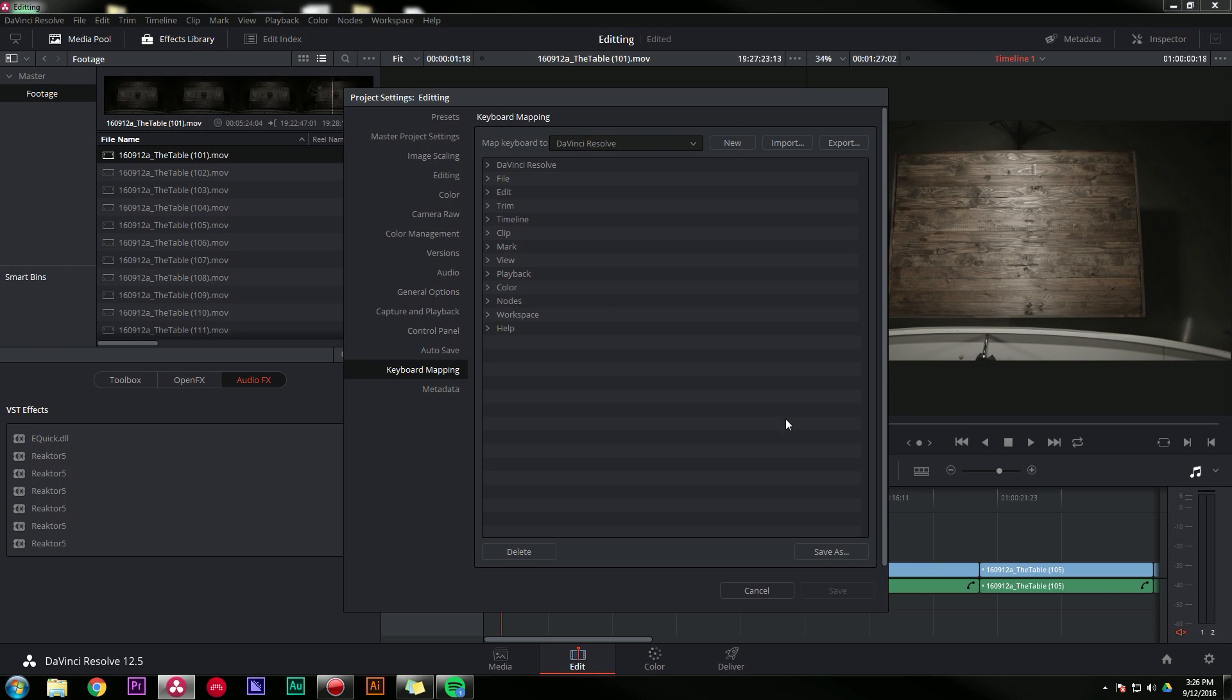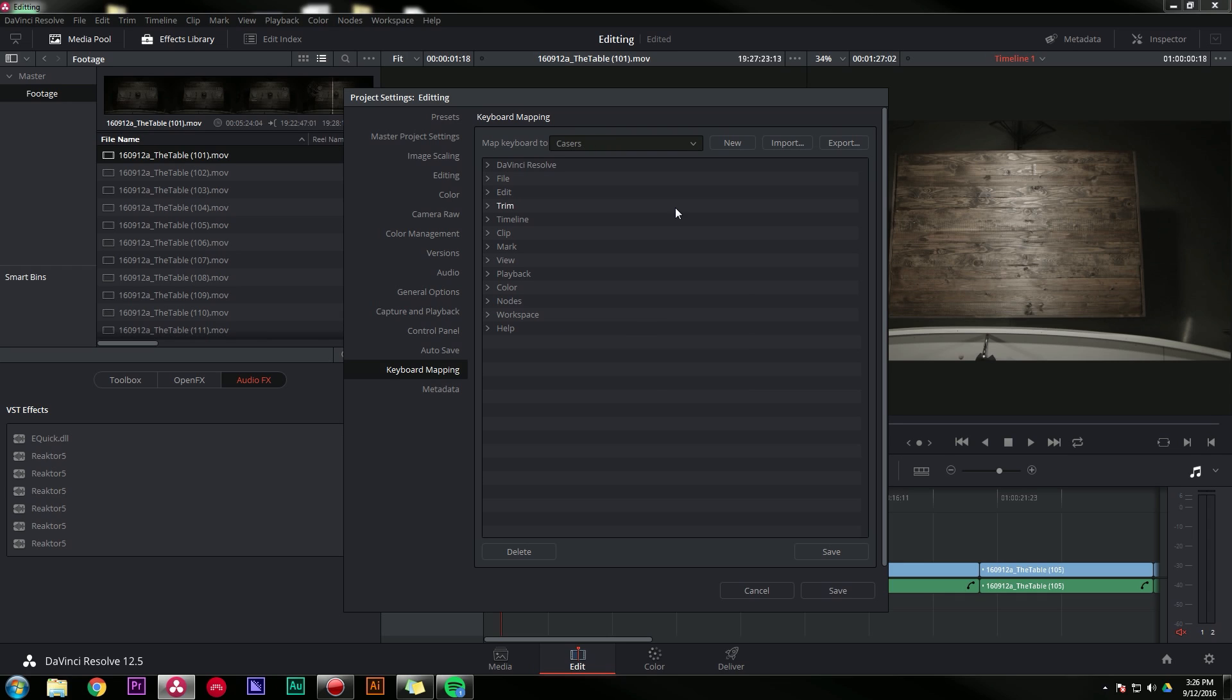And by default, it says map keyboard to DaVinci Resolve. I'm going to make a new mapping, and I'm going to call it casers. I always set just a couple things to start out with, and then kind of add more things if I need to later.